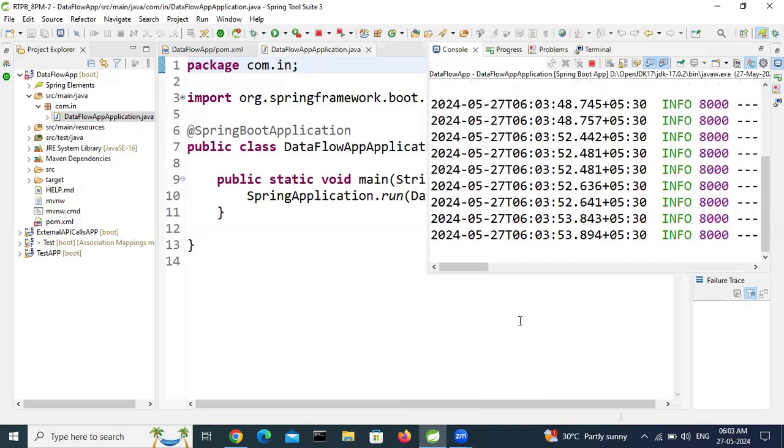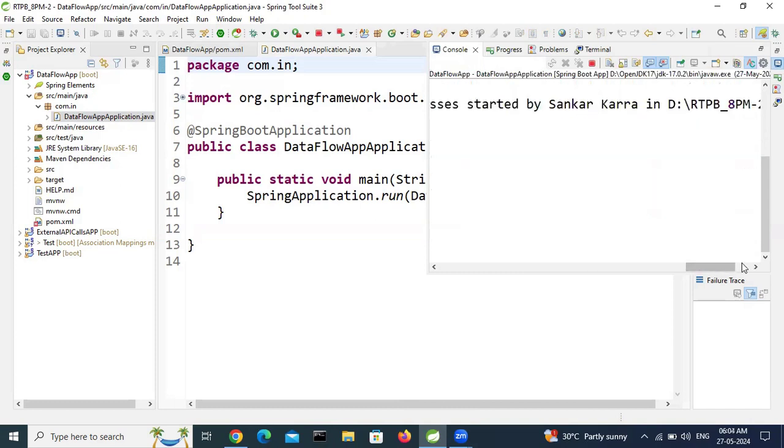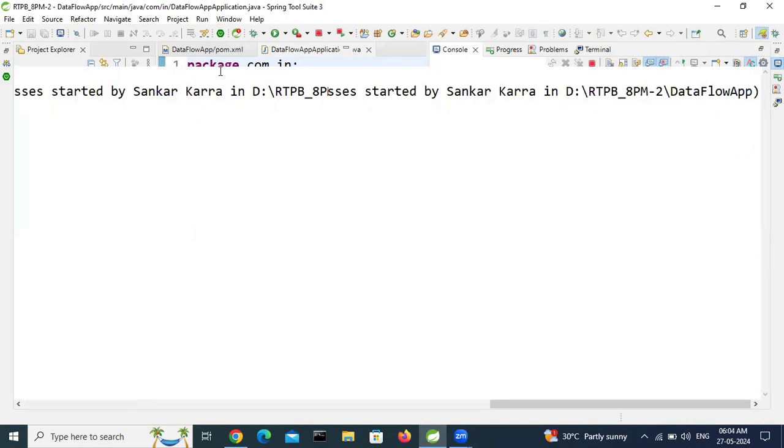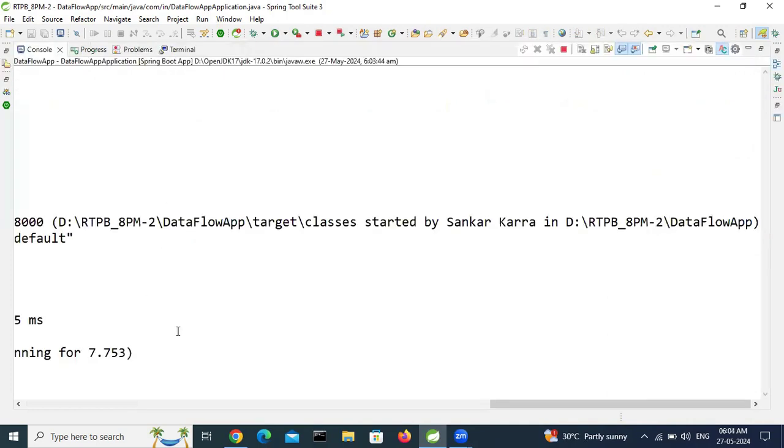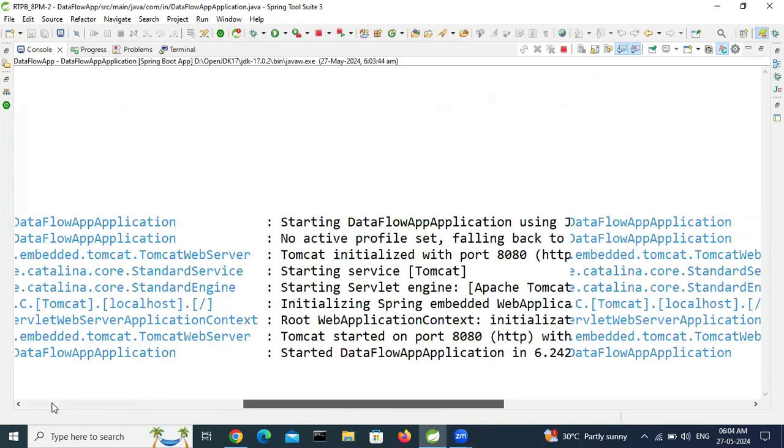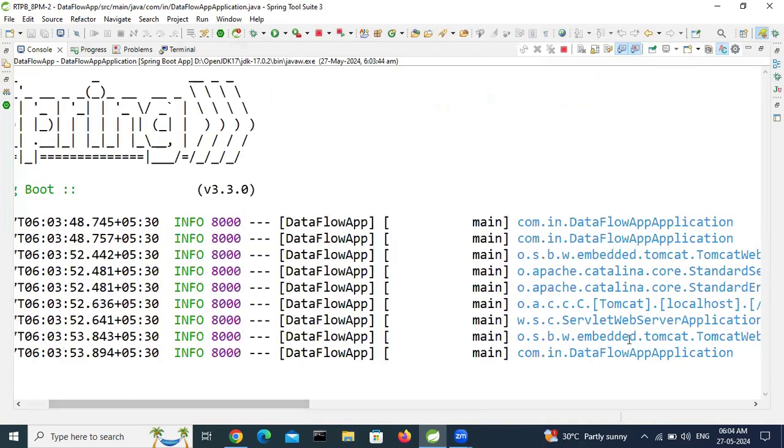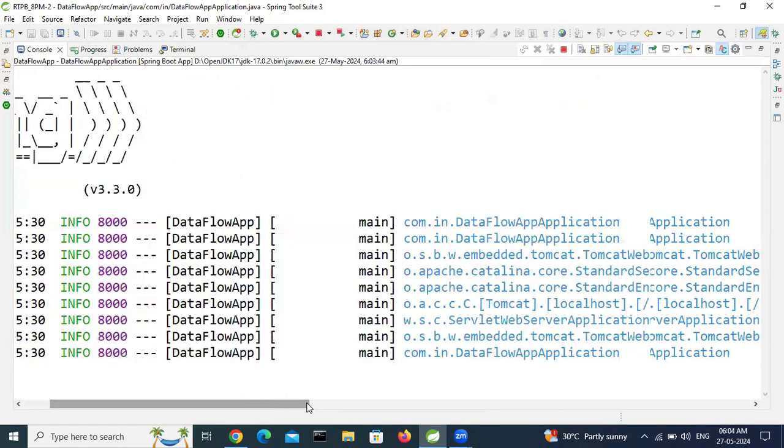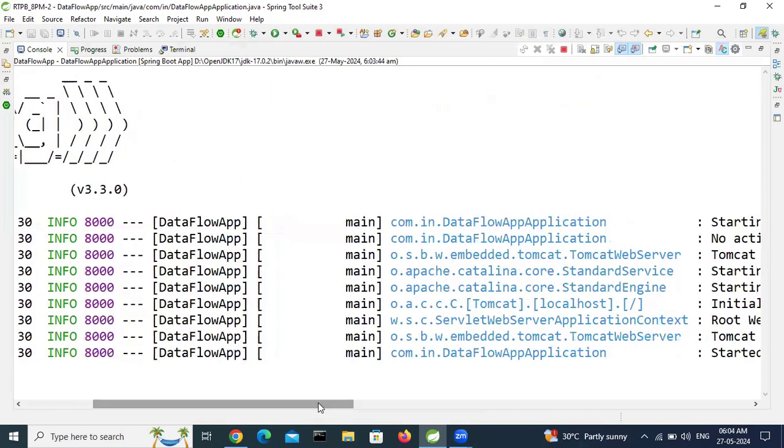See, my application successfully running. So still error is there in pom.xml but my application is successfully running. Here, started.